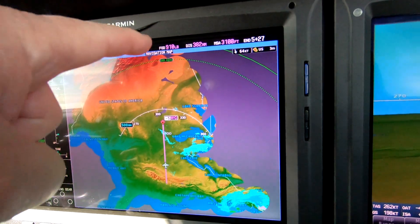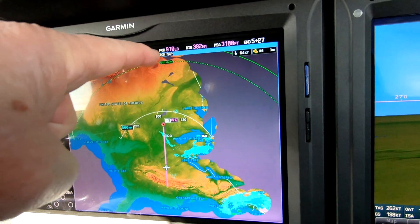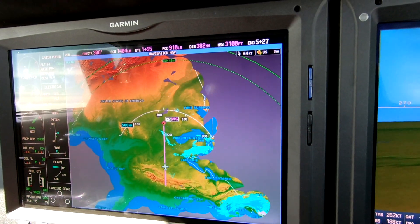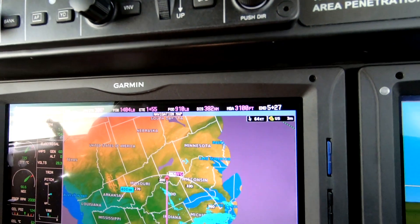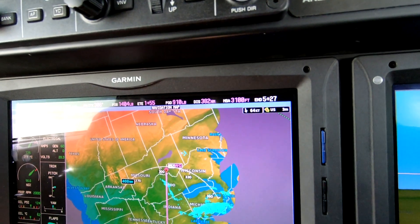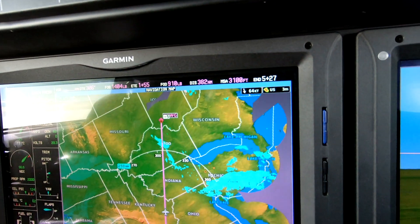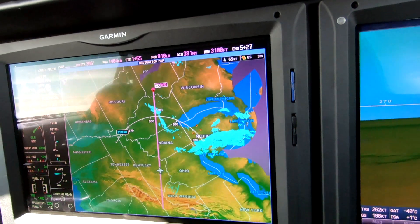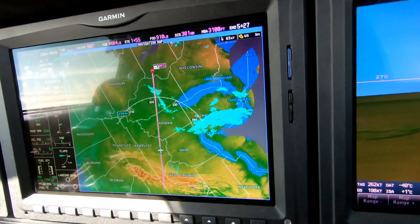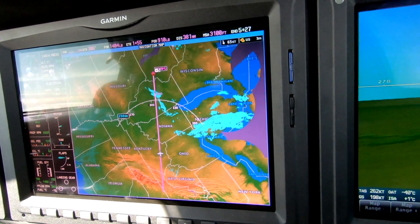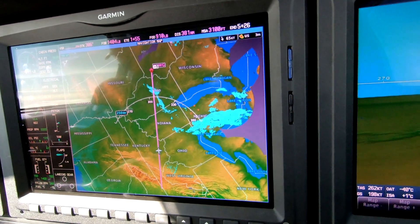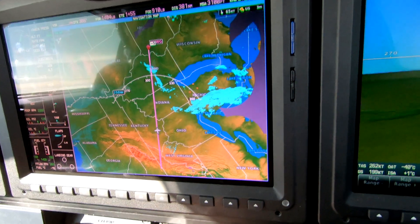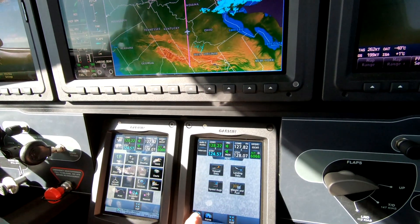What we're able to see is we could go quite a ways past our destination. That's confirmed by the fuel on board over the destination — the FOD. We've put in a vertical navigation, so we have a top of descent, and that's all worked out in advance.